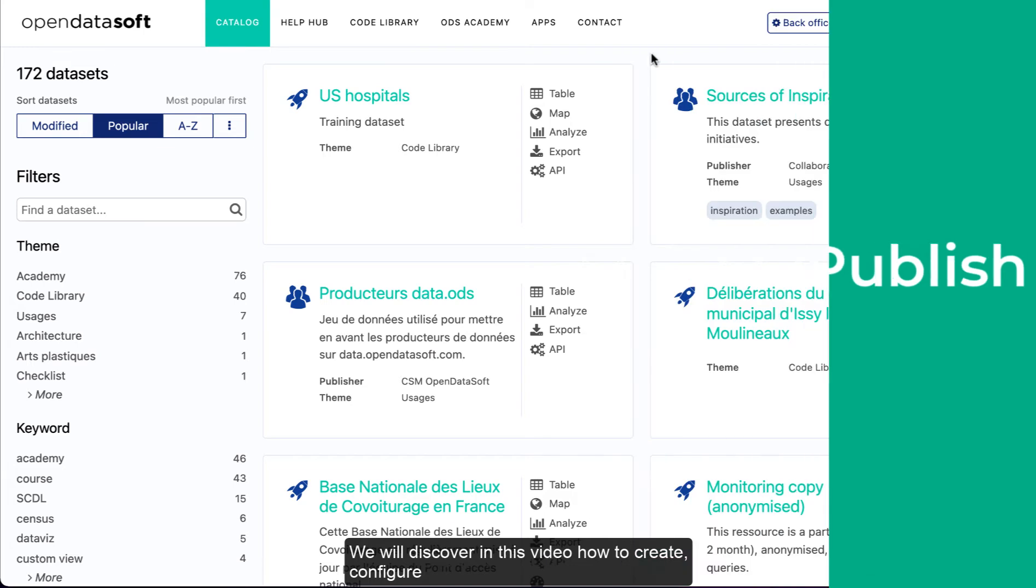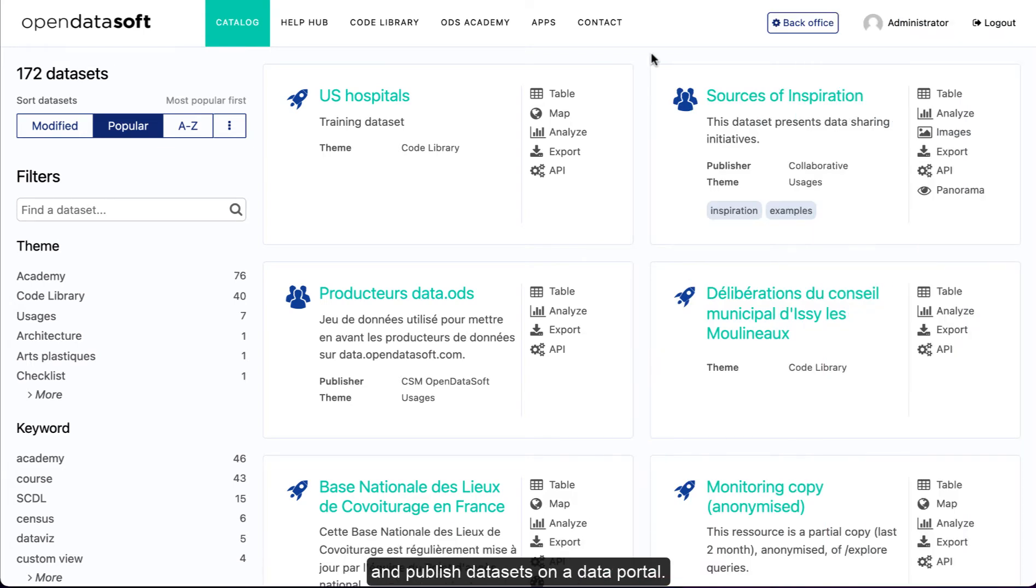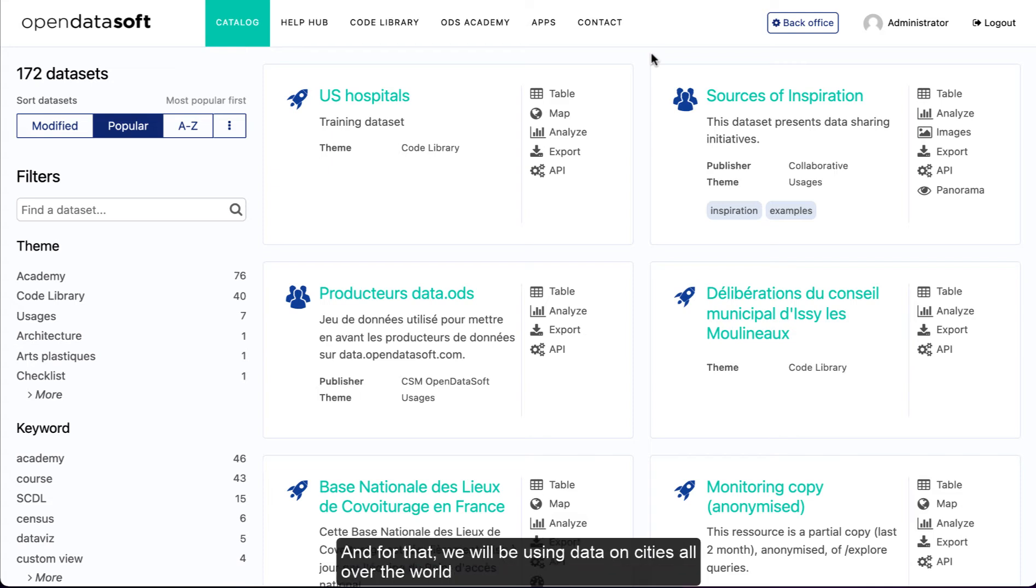We will discover in this video how to create, configure, and publish datasets on a data portal. For that, we will be using data on cities all over the world that have launched their own data portal with OpenDataSoft.